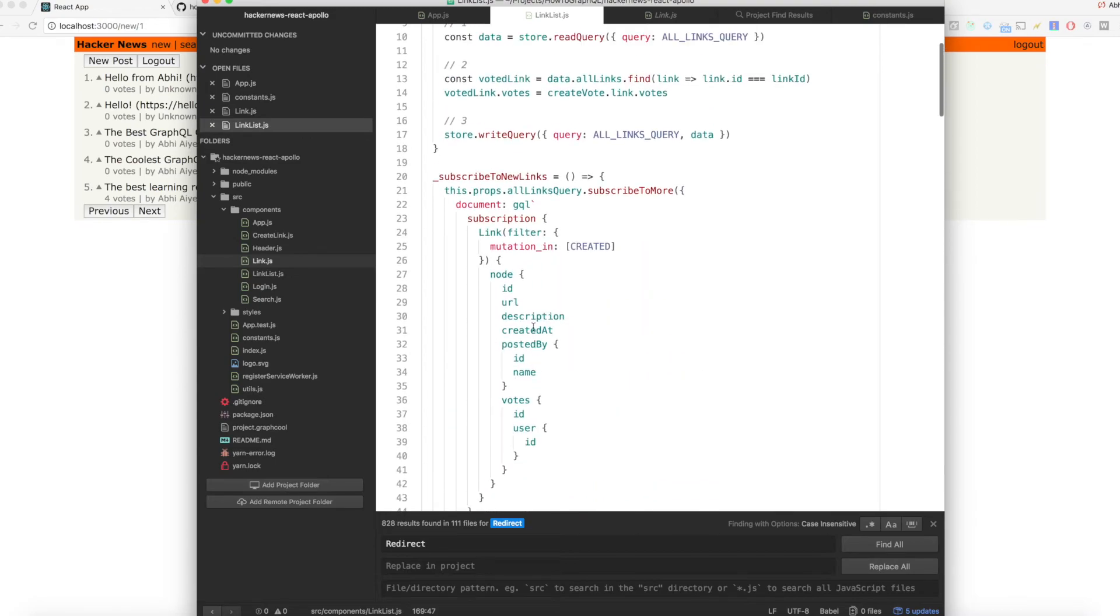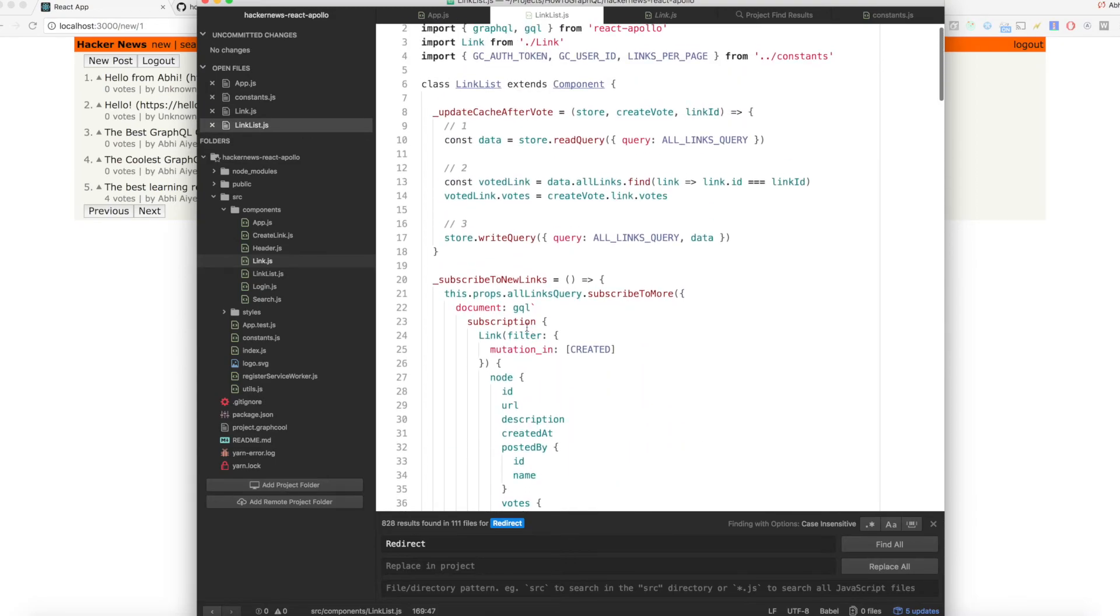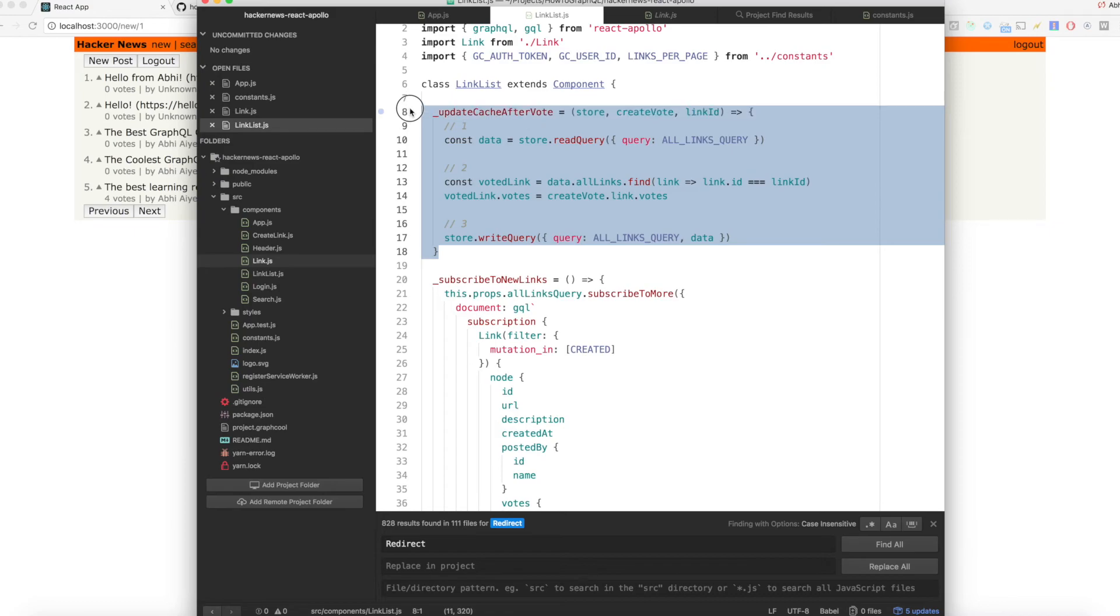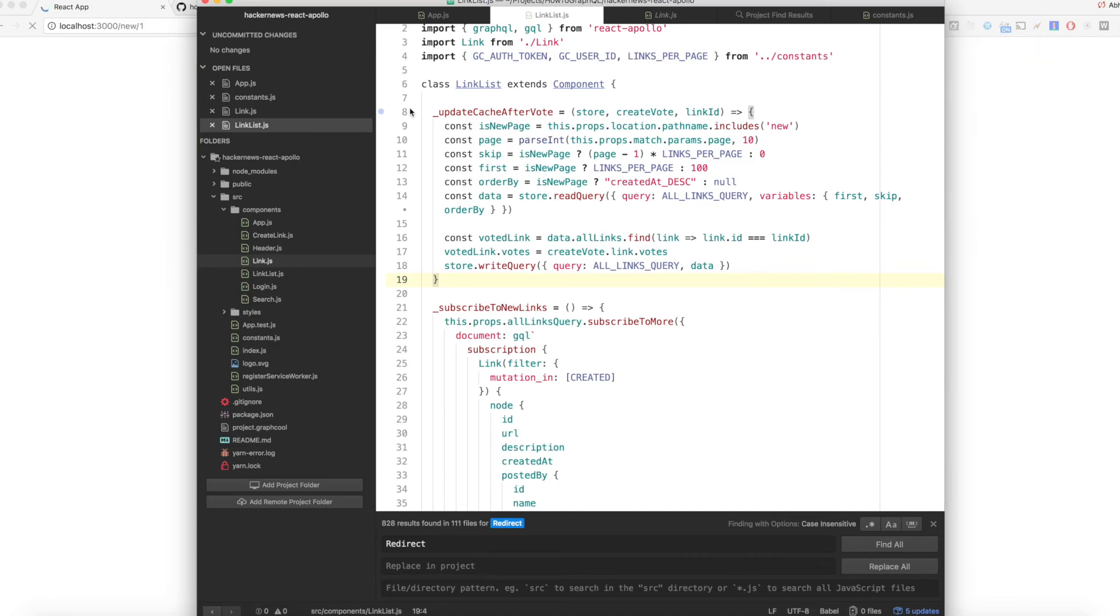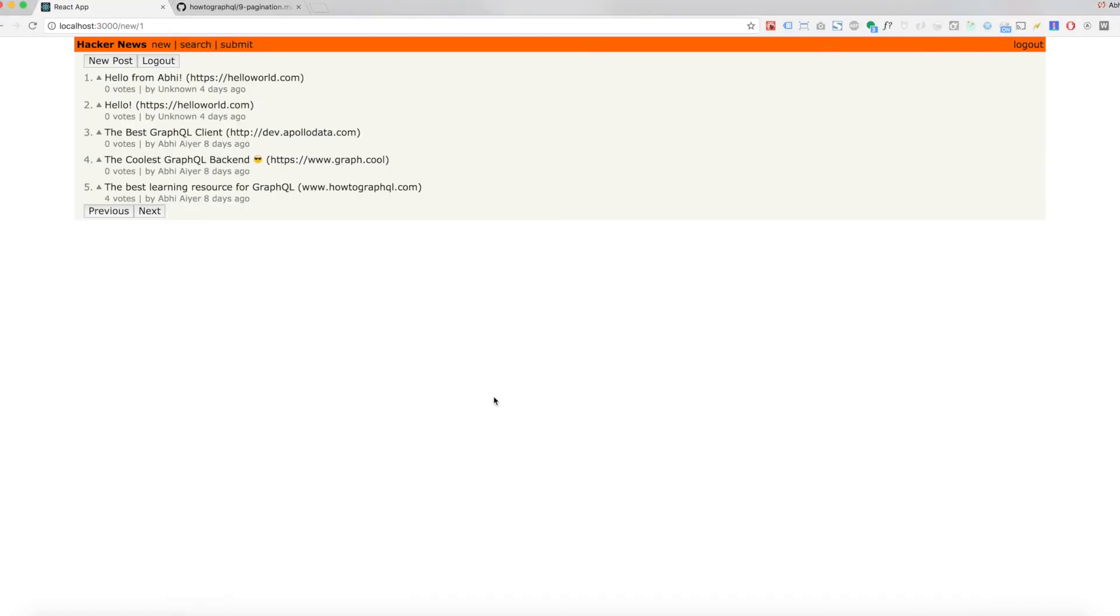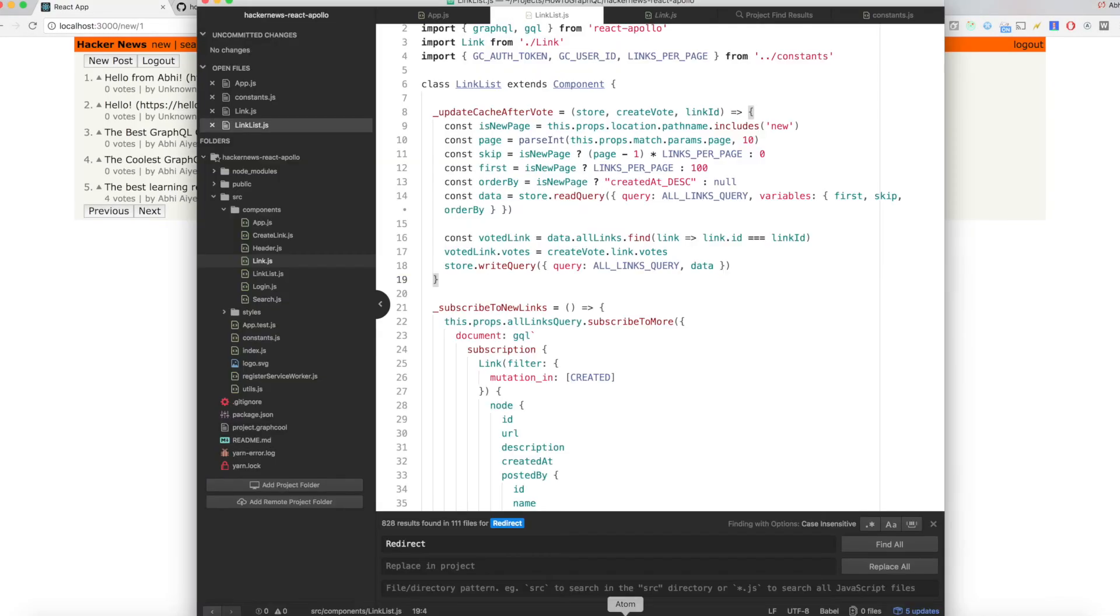With that information, let's open up linklist.js and update the updateCacheAfterVote method to look as follows. All that's happening here is the computation of the variables depending on whether the user is on the top or new route.